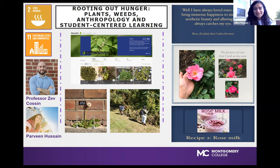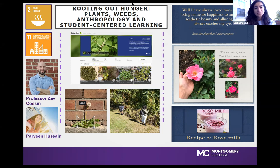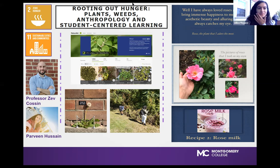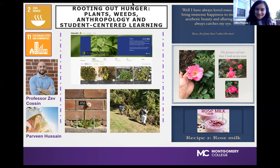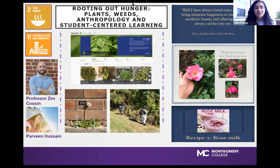I would definitely encourage teachers and professors to use an assignment like this and also to encourage students to look more into the UN SDGs and how businesses can easily incorporate this into their mission. For me, I was pretty ignorant to all the UN SDGs except for the ones I really cared about. But this assignment allowed me to expose myself to the ones I hadn't done research on. I definitely encourage people to become aware of these issues.